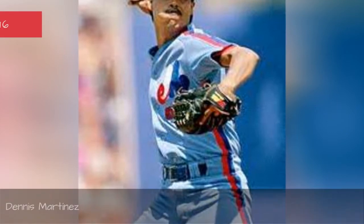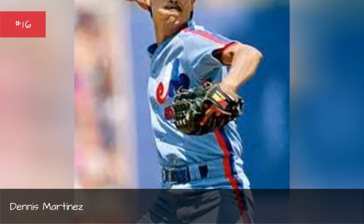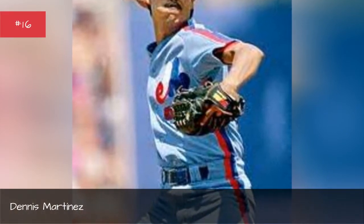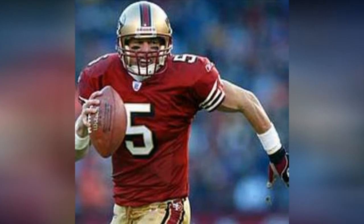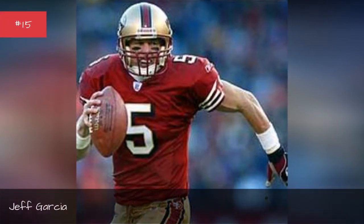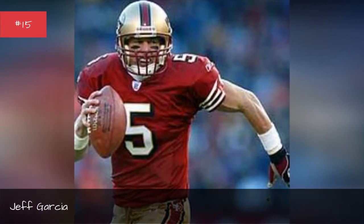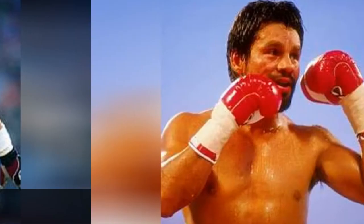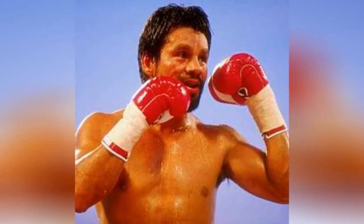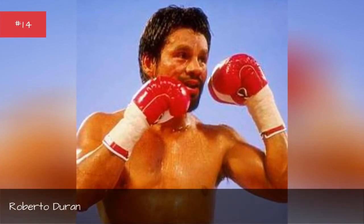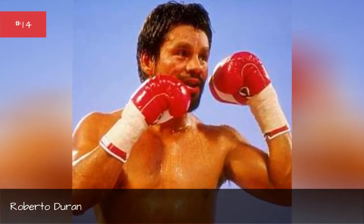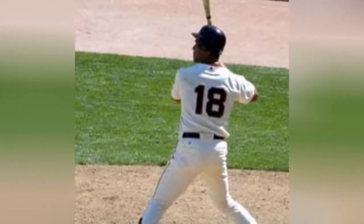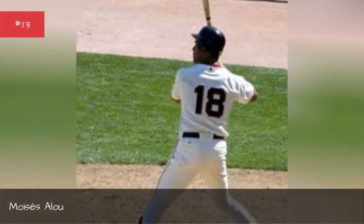Dennis Martinez, Jeff Garsha, Robert O. Durin, Boyz Isolo.